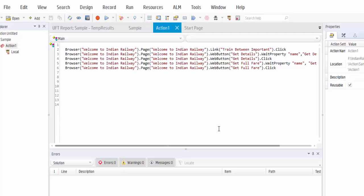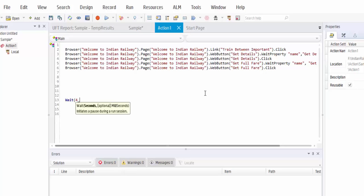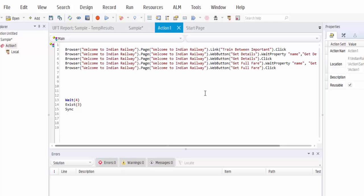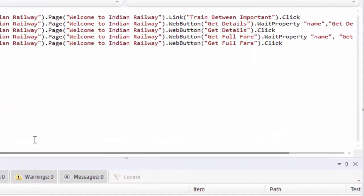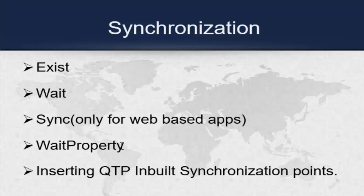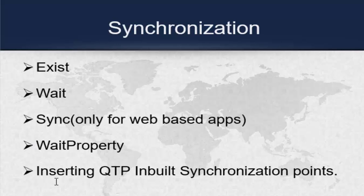These are all the four important ways or methods in which we can implement synchronization. The first one is wait, we have to give it with seconds. Second one is exist with seconds, and third one is sync. Fourth one is wait property. So these are all the four ways in which we can implement synchronization. From the PPT we have covered the exist method, wait method, synchronization method, and wait property method.